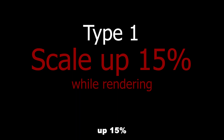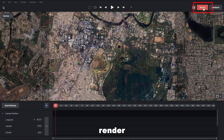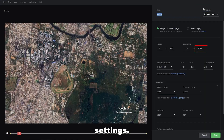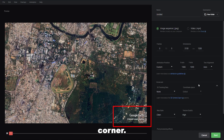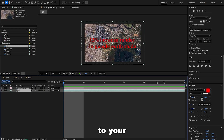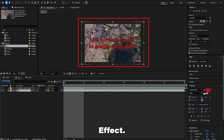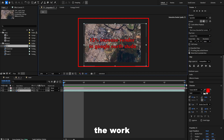Type 1: scale up 15% while rendering in Google Earth Studio. Finish all your animation in Google Earth Studio. Select Render. In the rendering settings, change the dimension to 15% higher and move the Google Earth logo to one of the corners as you wish. Now render the project. Import this footage to your editing software — I'm using After Effects. Move your footage until the Google logo goes out of the work area.